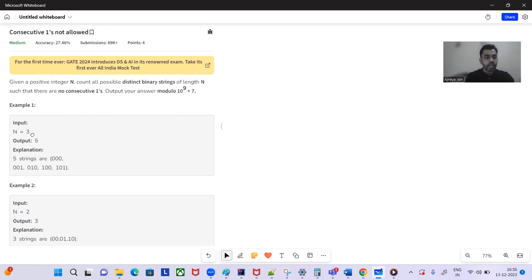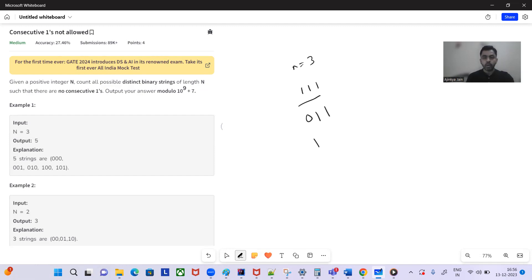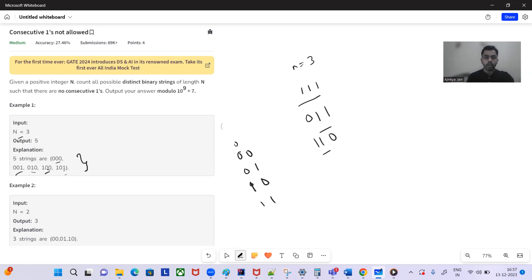Let's see some examples. If n equals 3, we need all binary strings with no consecutive ones — strings like '111', '110', '011', '101' with consecutive ones are excluded. The valid strings for n=3 are five strings. Similarly for n=2, we have '00', '01', '10', '11' — but '11' is not valid, so there are three possible binary strings.